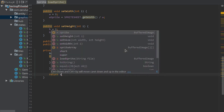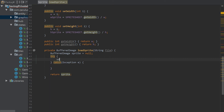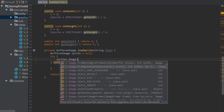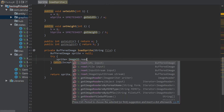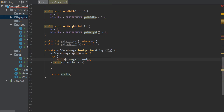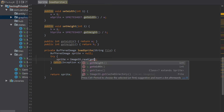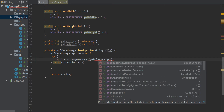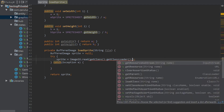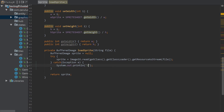Inside the try block, sprite is equal to ImageIO dot read, and we use getClass dot getClassLoader dot getResourceAsStream, passing in the file string. Then we return sprite. If we can't load it, we handle the exception and return.